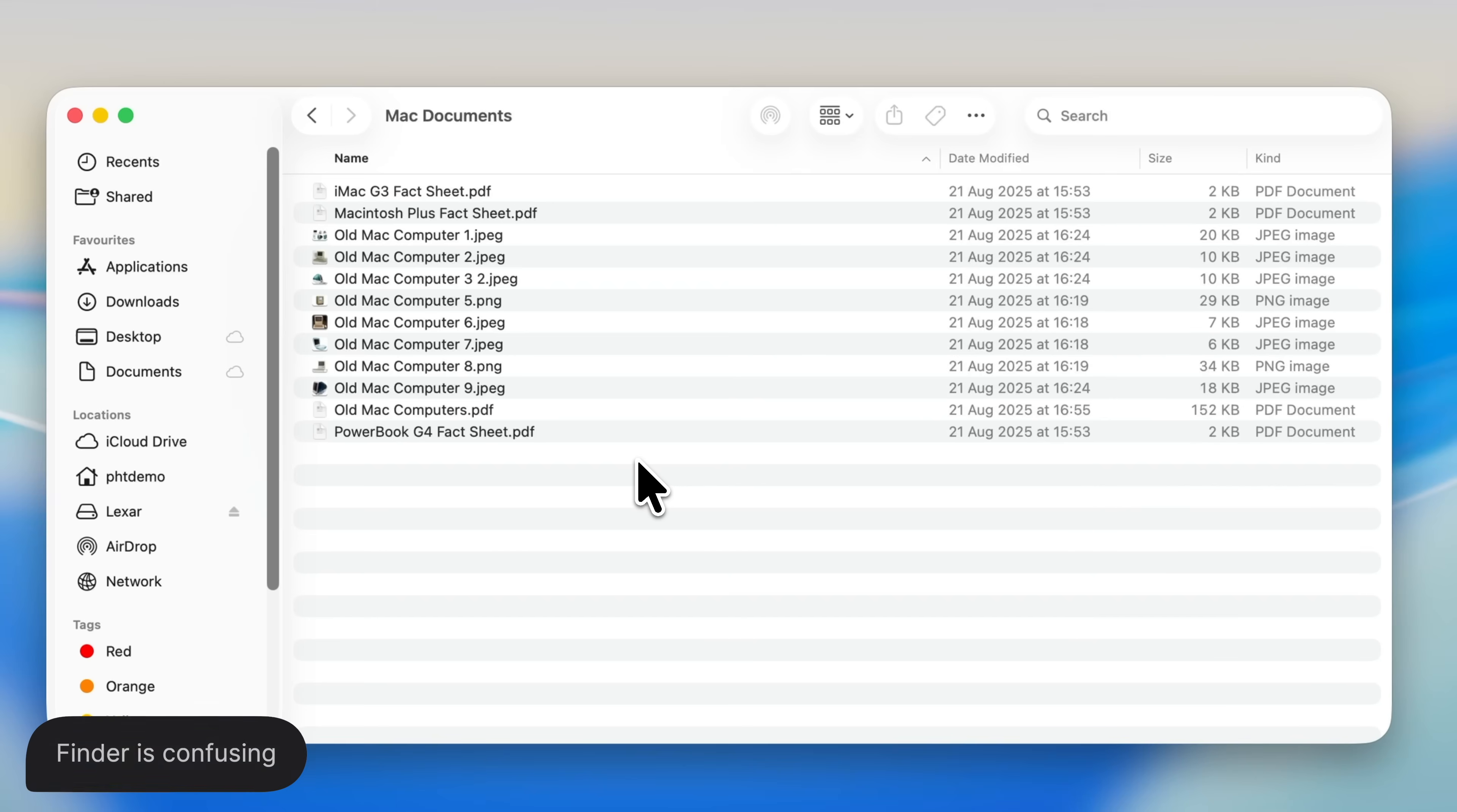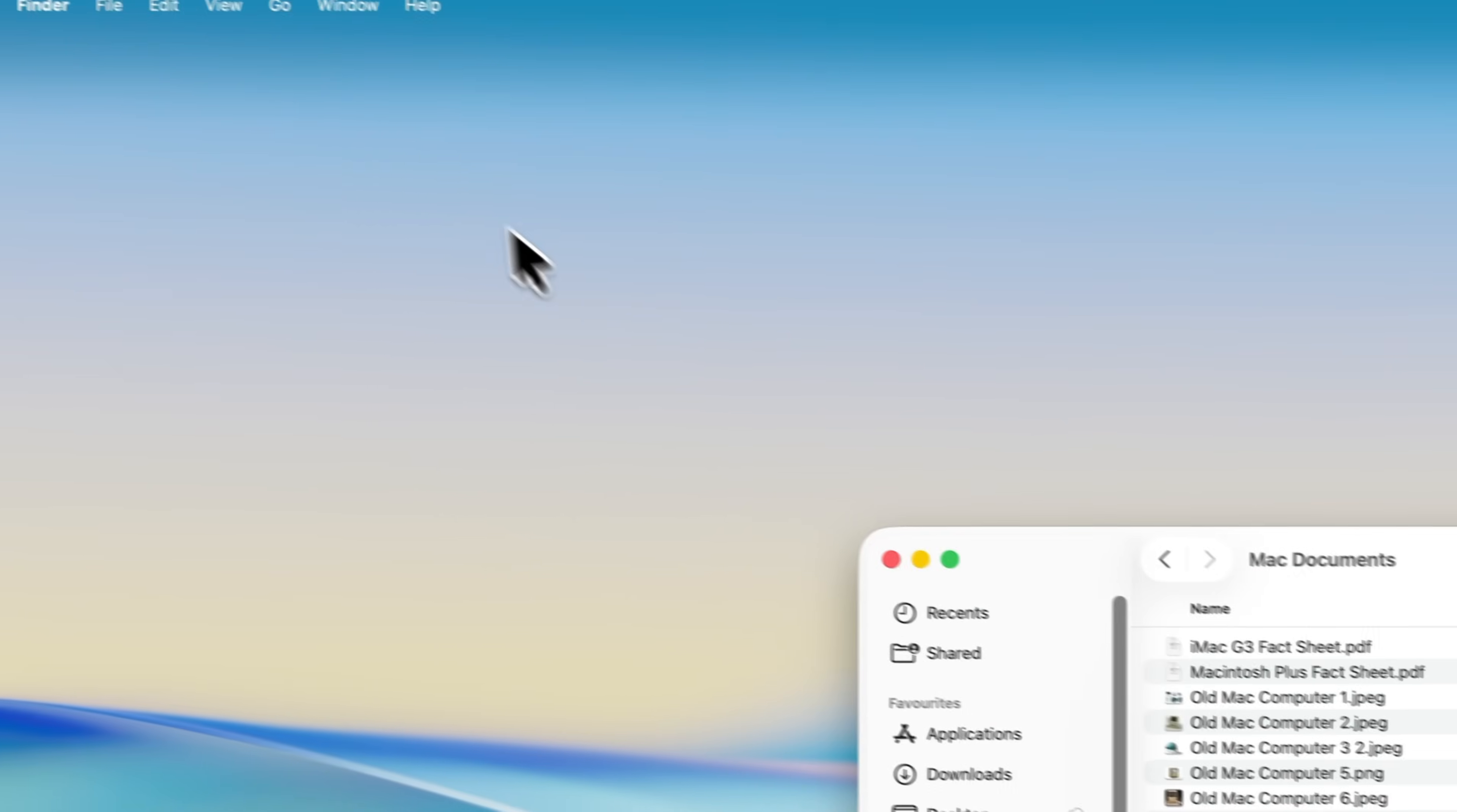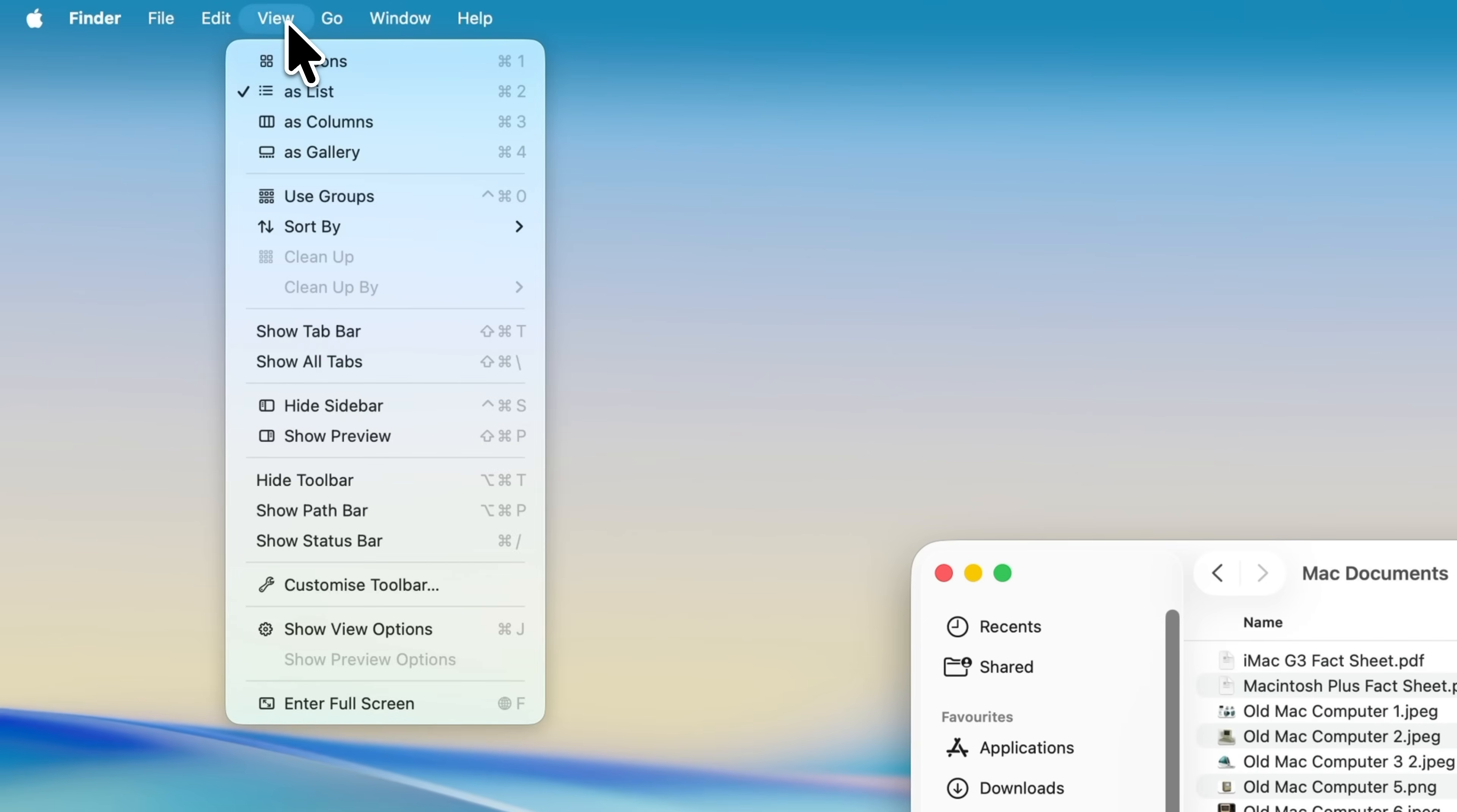Let's say you're in a folder in Finder and you want to know exactly where that folder lives on your Mac, or you want to jump back a level, but the back button isn't visible. There's a really simple fix for this, and once you turn it on, it stays on going forward. With Finder open, click View in the menu bar at the top of the screen and enable Show Path Bar.